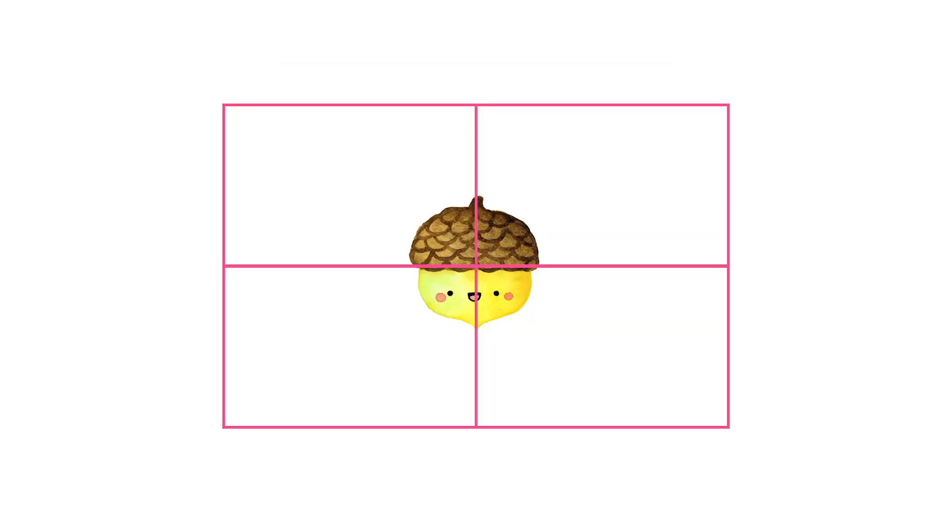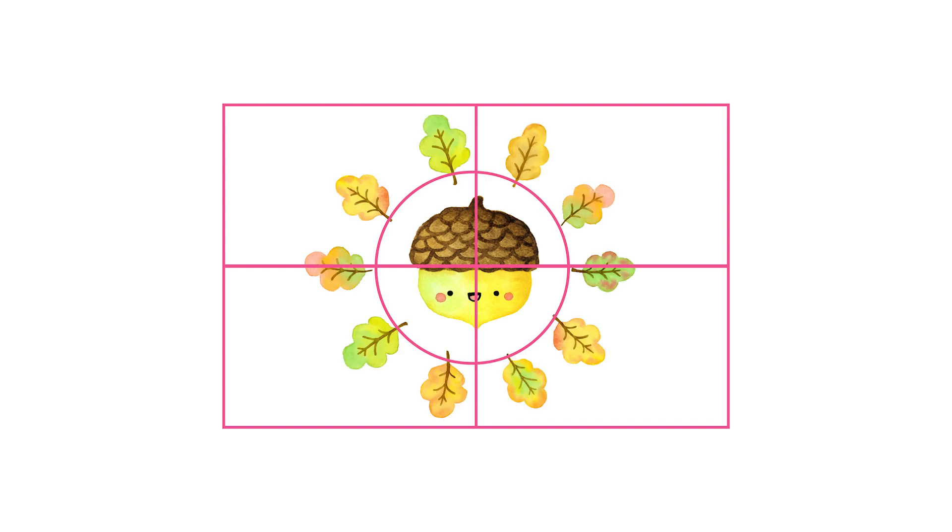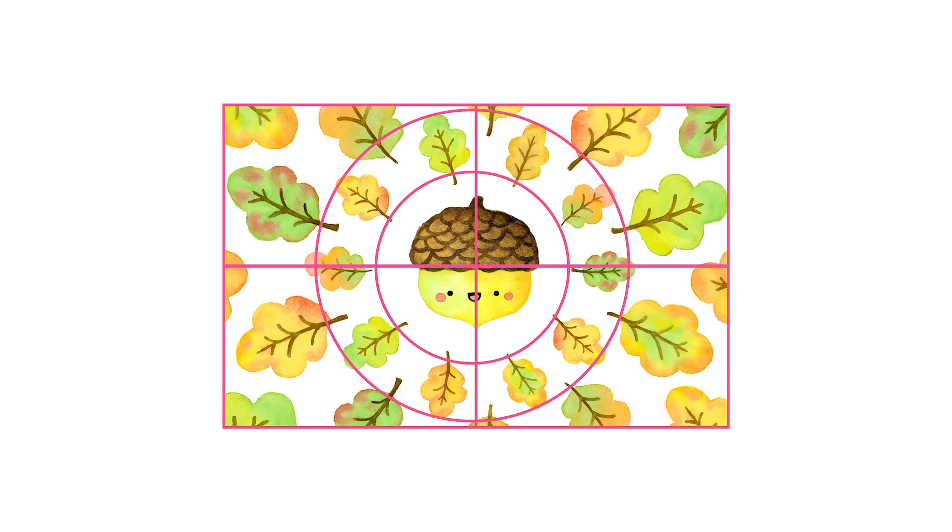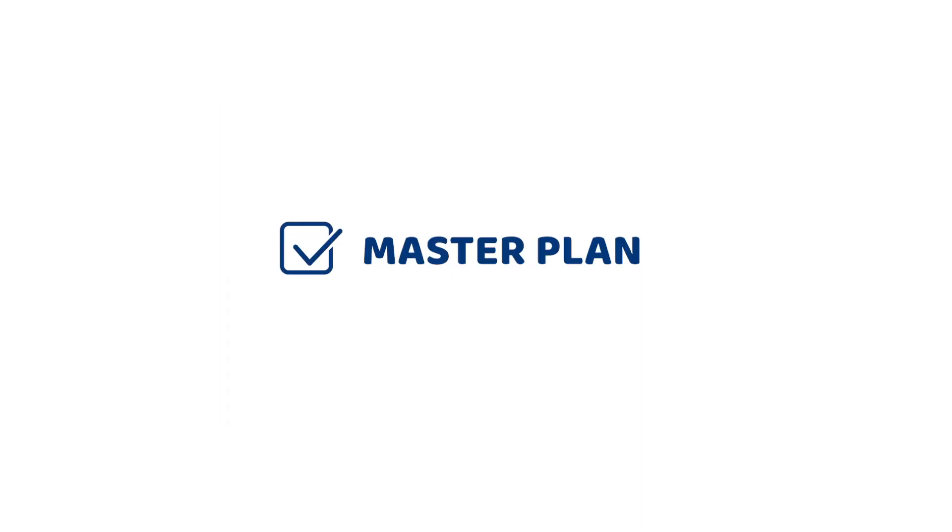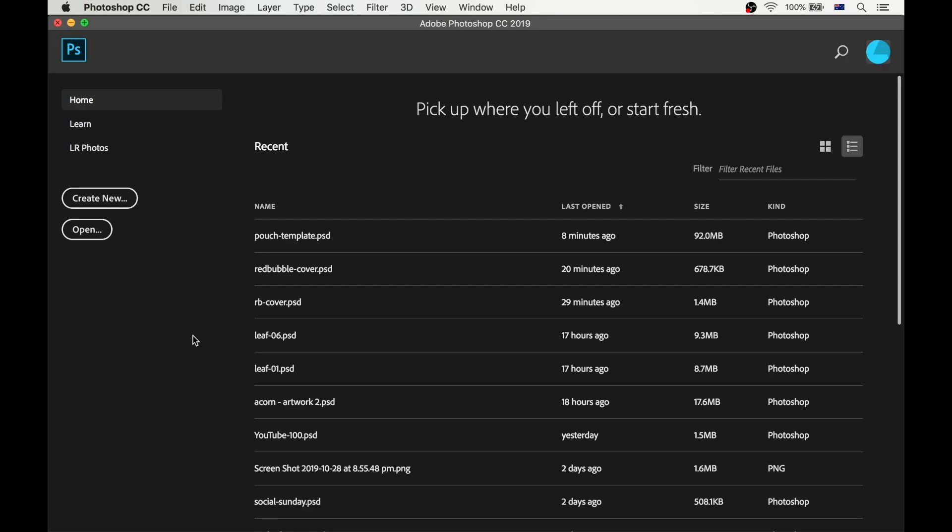Okay, so that's exactly what we'll do. We'll put the acorn right in the center and add a circle of smaller leaves around it, followed by a circle of larger leaves. And now that we have our master plan, let's jump into Photoshop and actually do it.